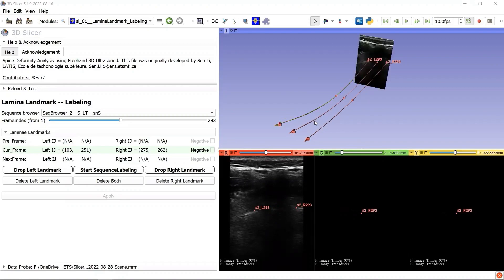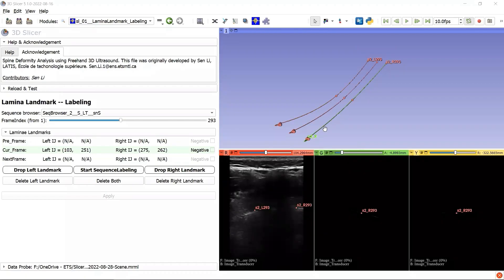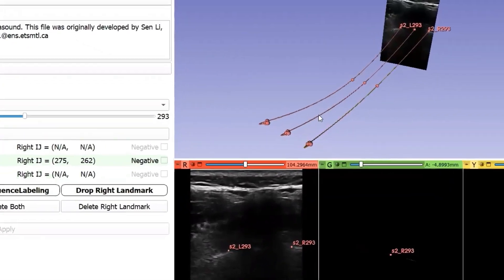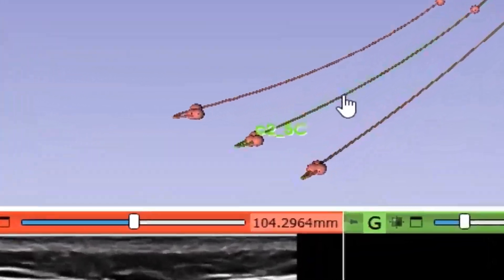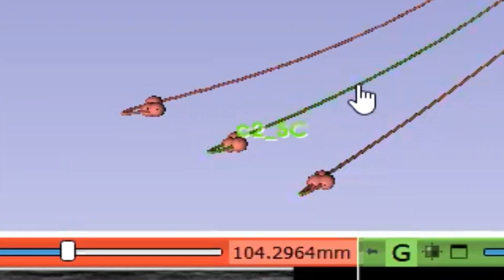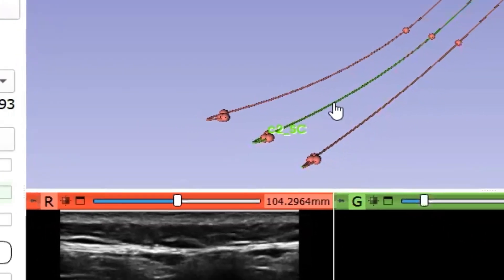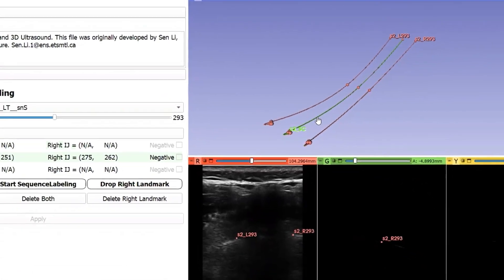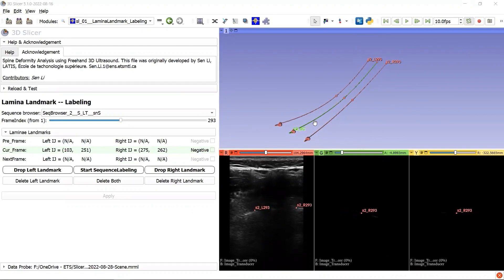Correspondingly, we can get the right curve label C2R, which means the curve of sequence browser 2 for the right lamina. But there is still a third curve in the middle. Its label is C2SC, where SC is short for spinal cord. Each point of the curve spinal cord is calculated as the middle point between left lamina and right lamina.